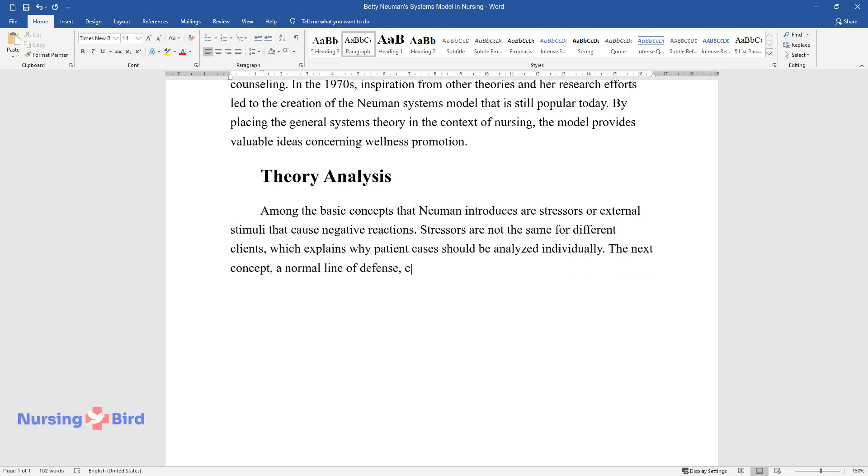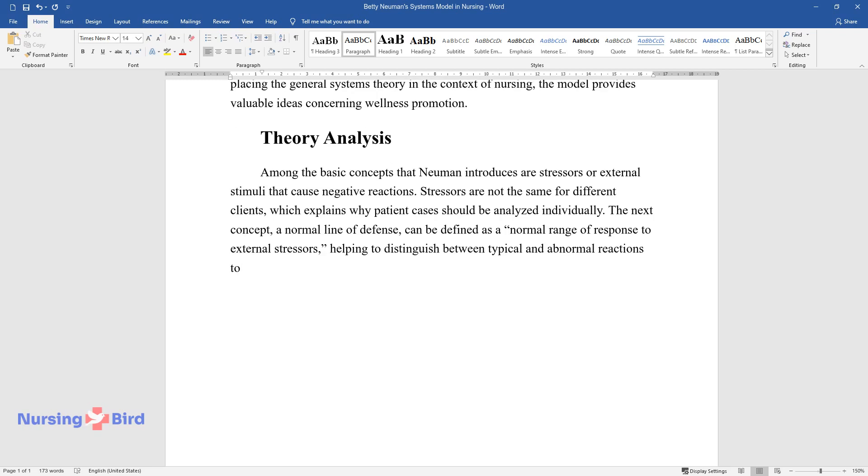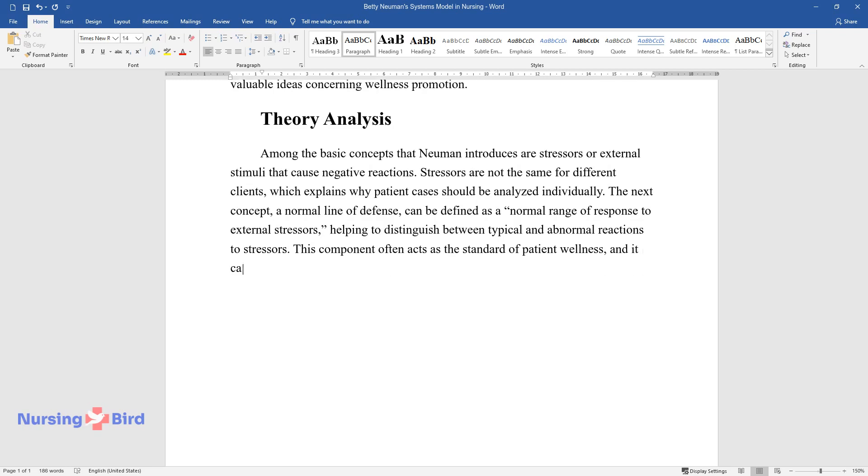The next concept, a normal line of defense, can be defined as a normal range of response to external stressors, helping to distinguish between typical and abnormal reactions to stressors. This component often acts as the standard of patient wellness, and it can change over time due to the influence of everyday situations.